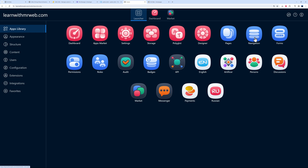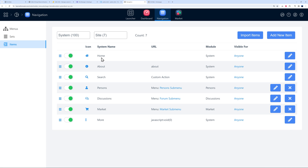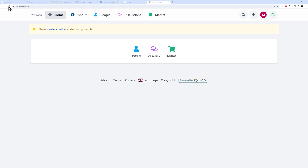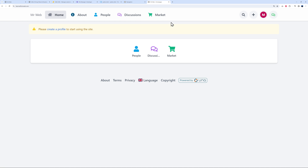To customize the navigation, go back to Studio > Navigation > Site Navigation. You can see Home, About, Search, Person, Discussions, and Market. To hide or remove items, use the toggle switch or delete them. Toggle one off, refresh the frontend, and it disappears. Toggle it back on and it shows again — very easy to use.